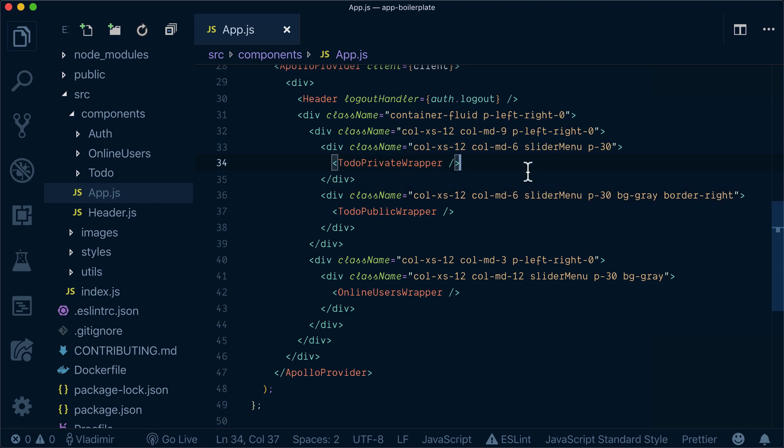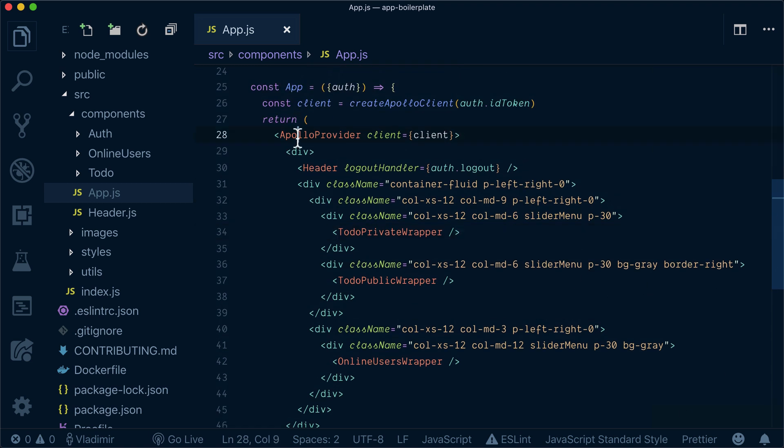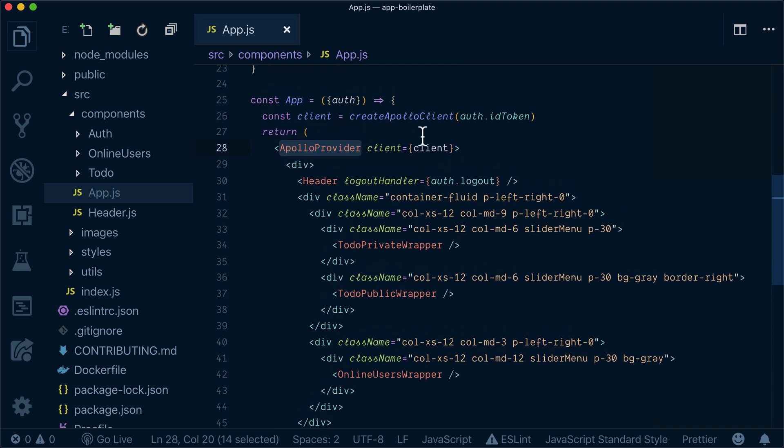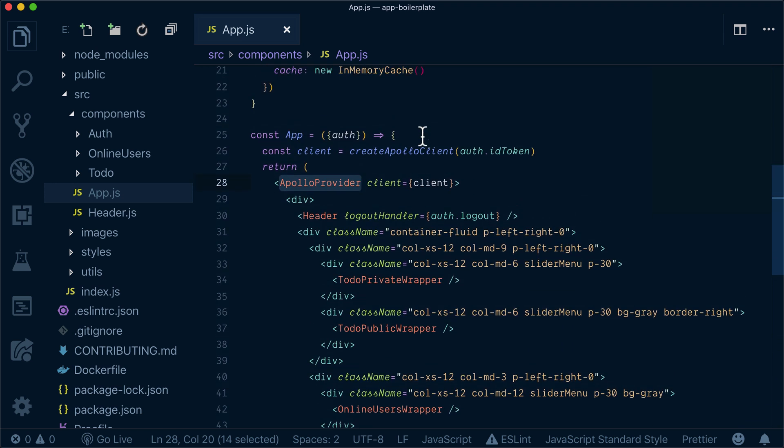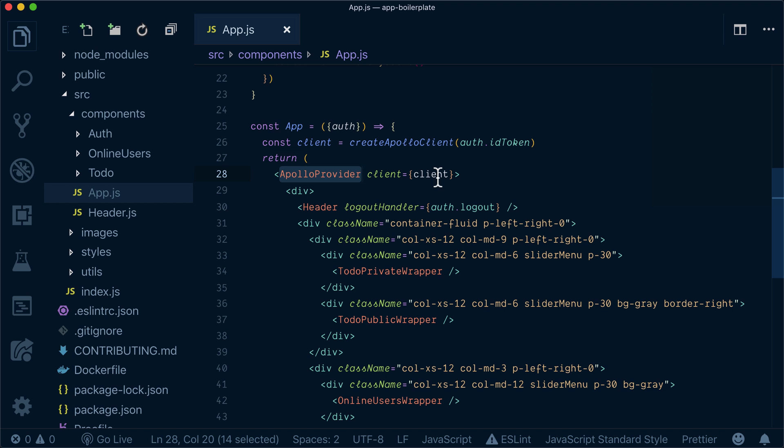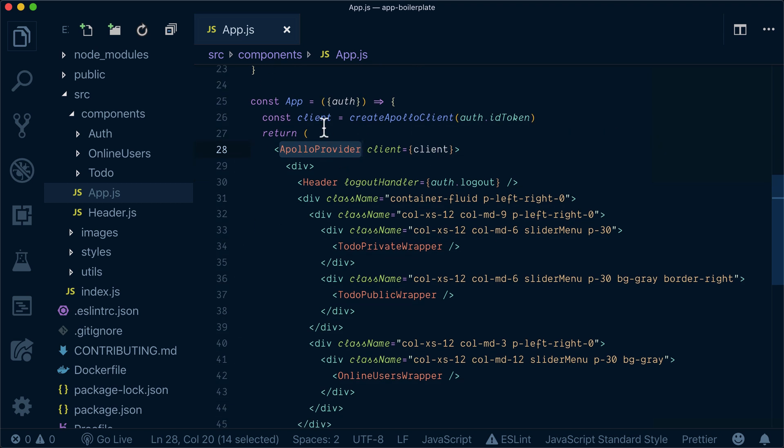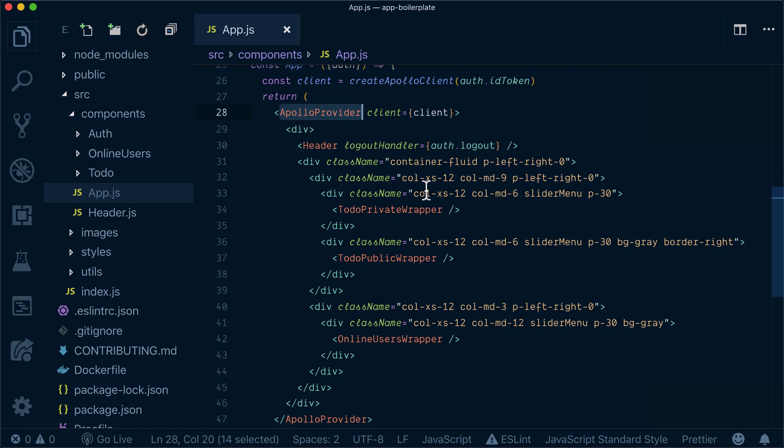So why do we need ApolloProvider? Because we will use our Apollo client inside our components, inside everything under ApolloProvider. So basically ApolloProvider puts our client on context and we can reference that from our inner components so we can use the data.